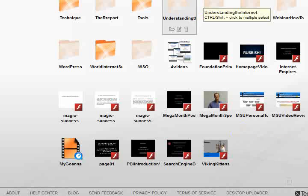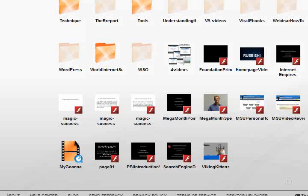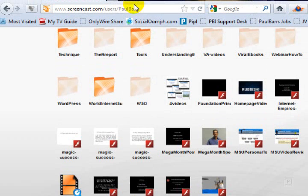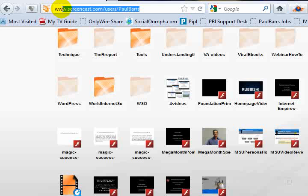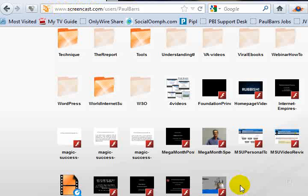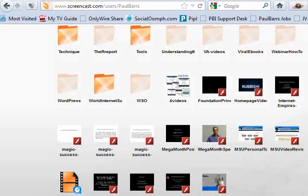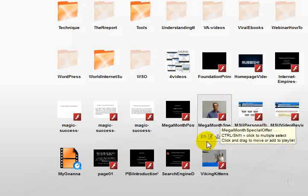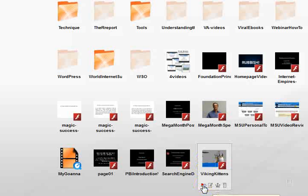So drop in, have a quick look around if you want. Screencast.com users slash Paul Bars. There's my URL just there. And while you're at it, come in and have a look at some of these free videos I've got right there.